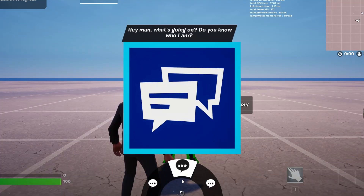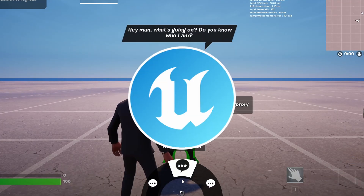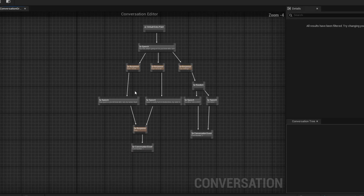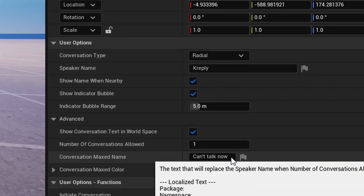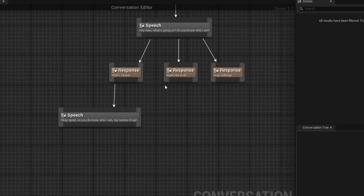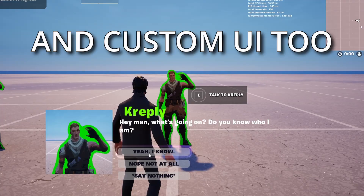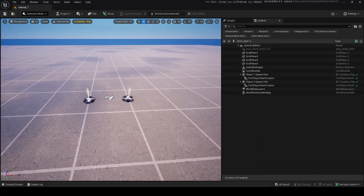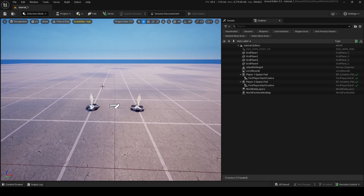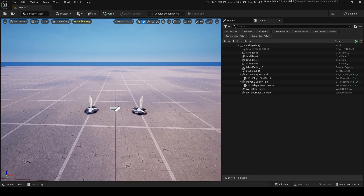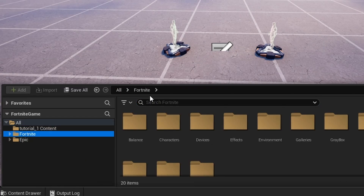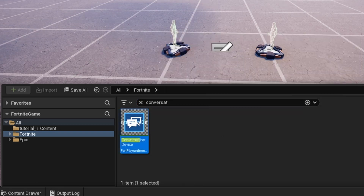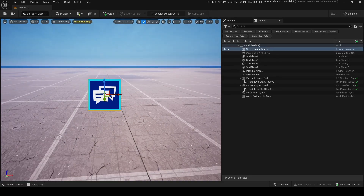Epic has just added the Conversation Device in UEFN, and in this tutorial I'm going to show you how all of it works — finding the device, going over all the settings, and showing you how to set up your own conversation blueprints to make branching dialogue trees. This is really cool, so let's just get to it. First things first, if you want to get a Conversation Device, go into Fortnite and search up 'conversation' — here it is, Conversation Device. We'll bring this out.